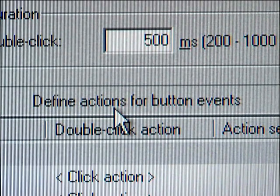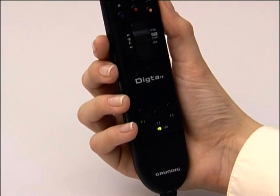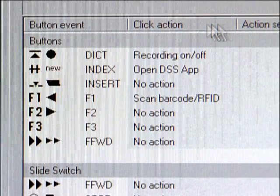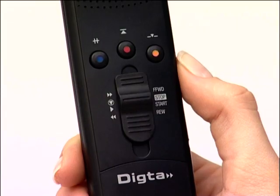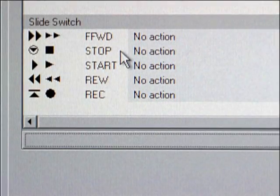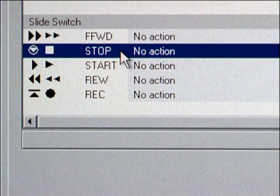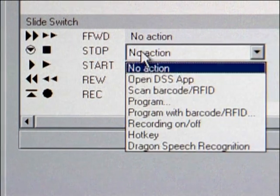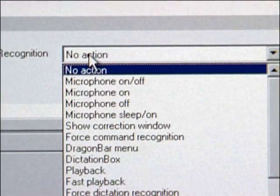Under Define Actions for Button Events, you can now assign functions individually to the buttons on the Sonic MIK. Under Click Action you can select the desired function and assign it to a button of your choice. You can also assign functions to the slide switch on the Sonic MIK. In this example, we set the adapter server to switch off the microphone when the slide switch is moved to the stop position. To do so, we select Dragon Speech Recognition under Click Action and Microphone Off under Action Settings.